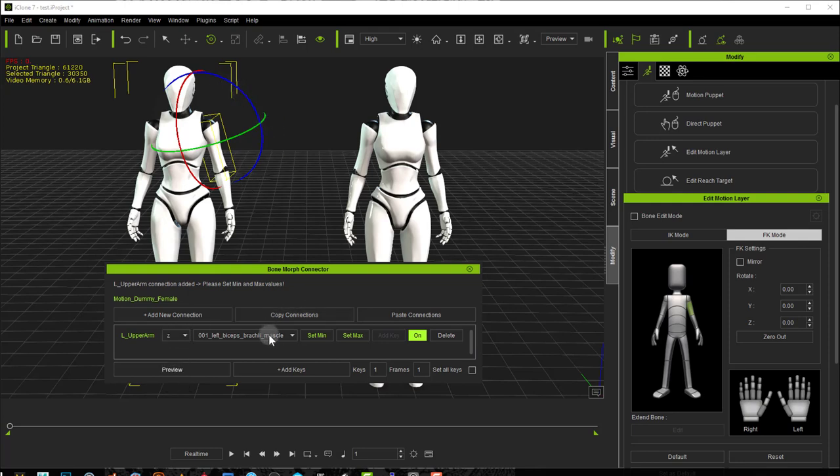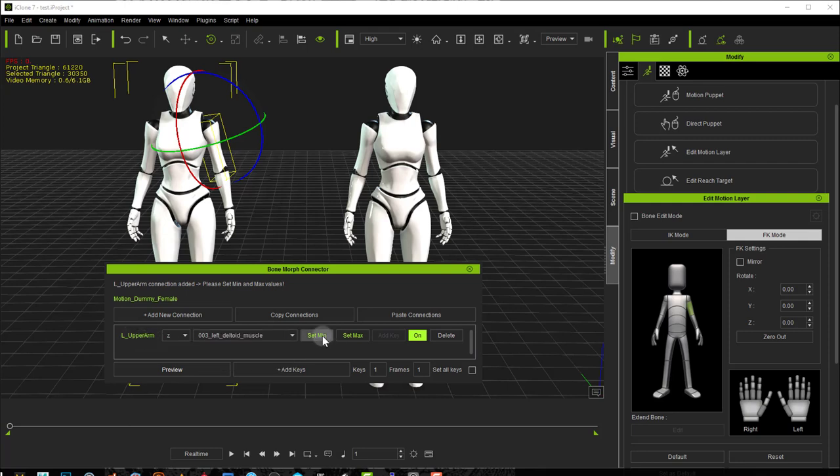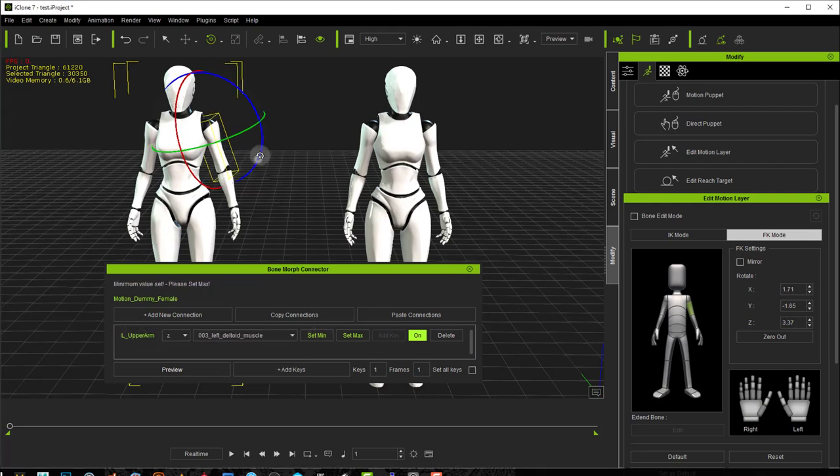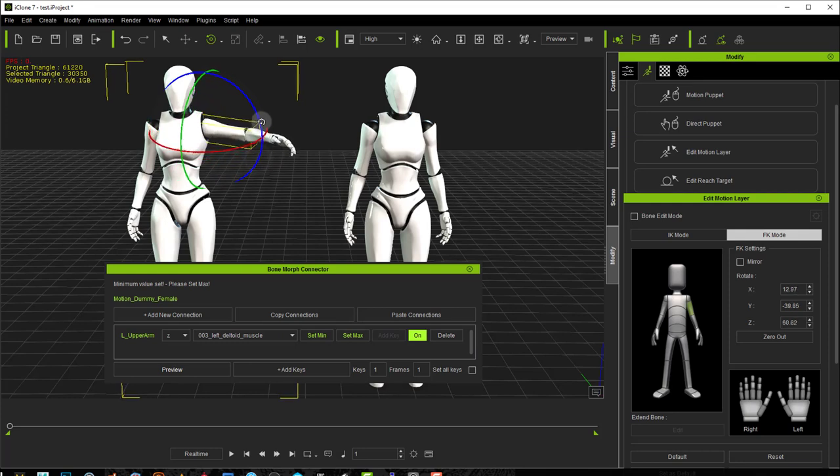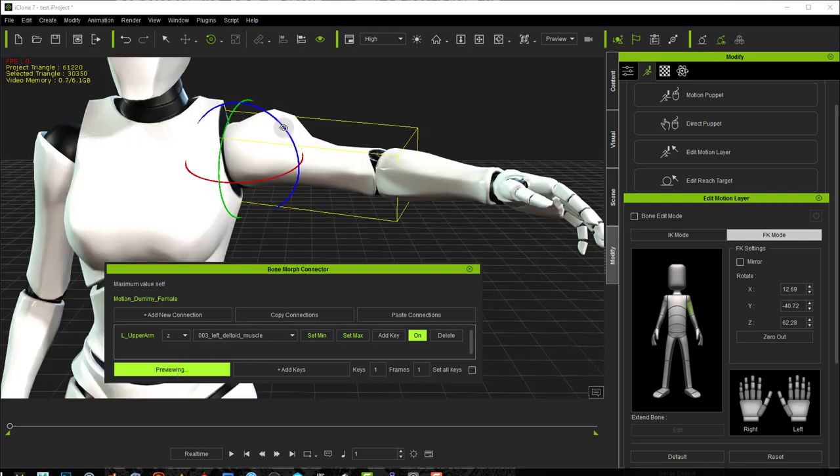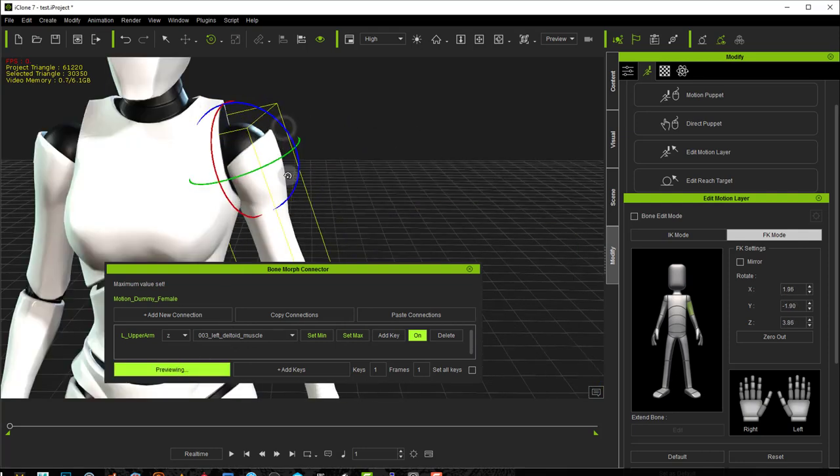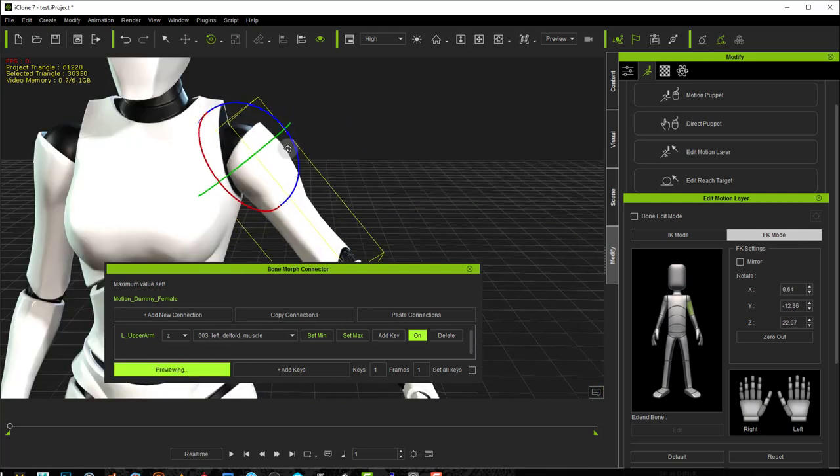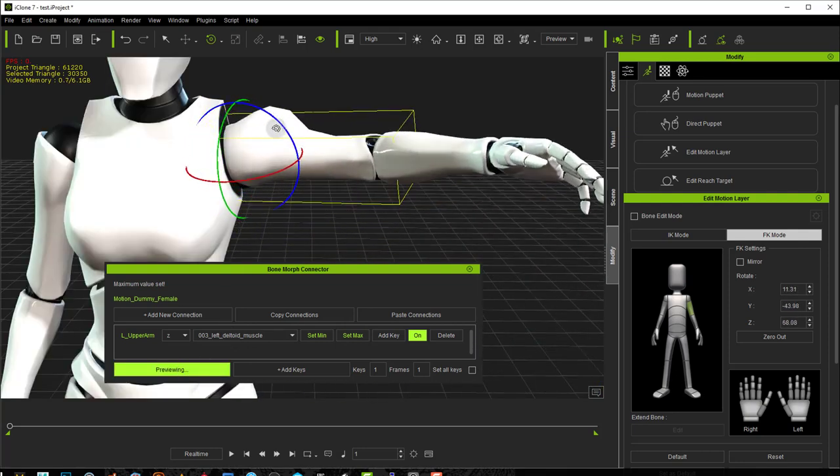Then you can select the morph target that you want to influence with this bone. Then you set the minimum value in which your bone will be and the maximum value to trigger the maximum amount for that morph. Once that's done you can preview and see your morph take effect.